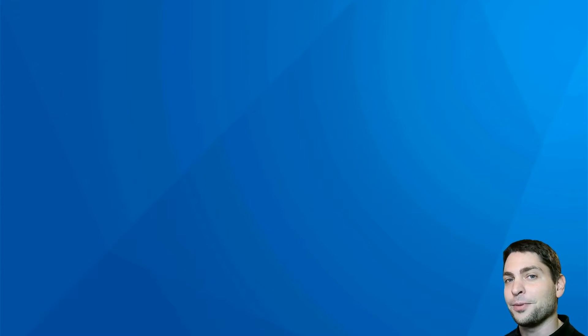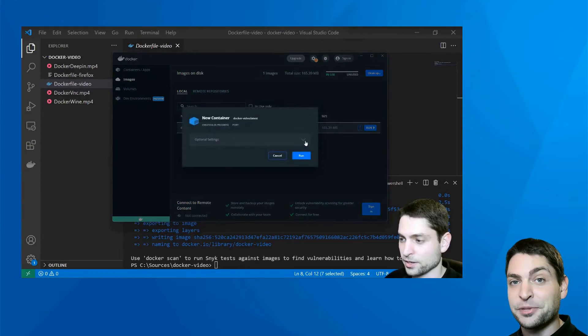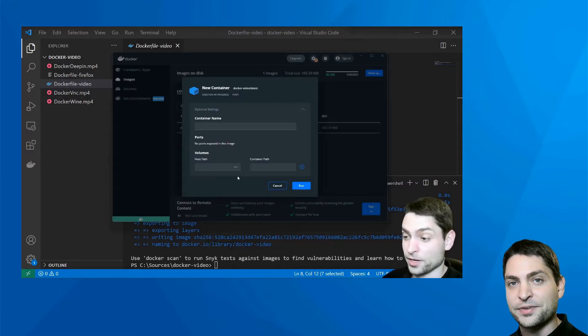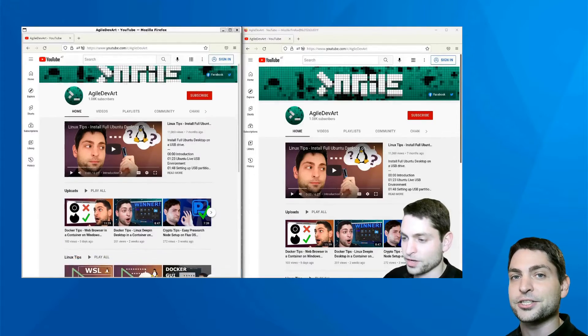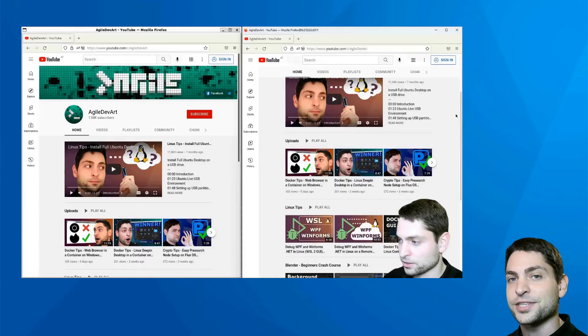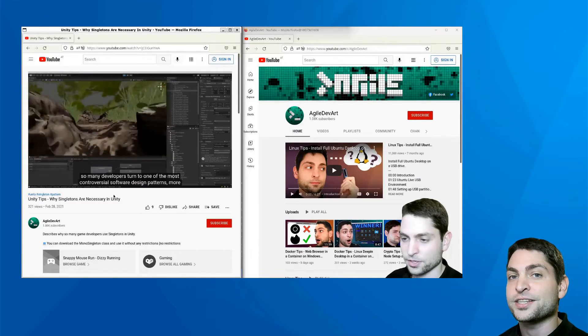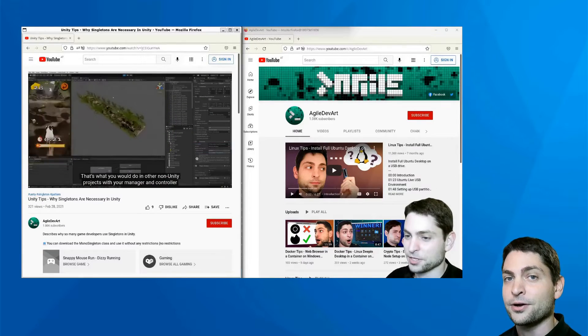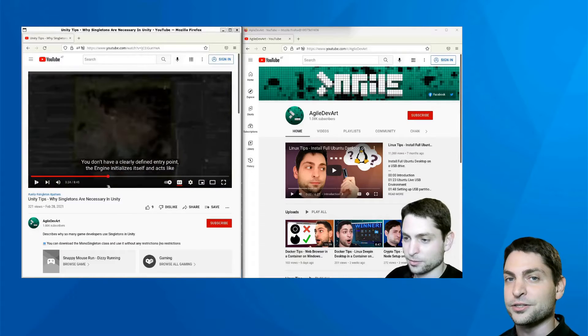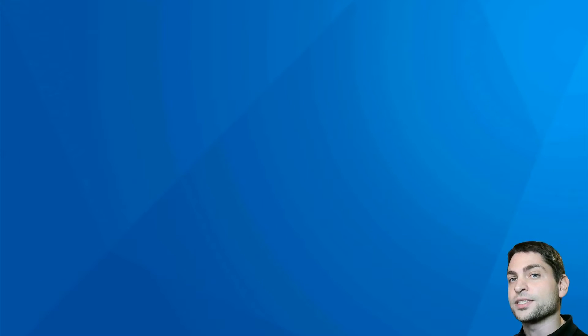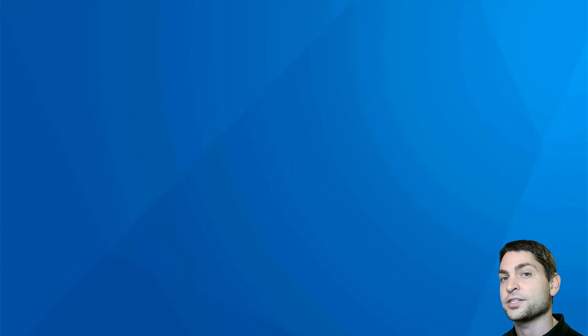If you're following my channel then you probably already used it because I showed you how to use the built-in X display server on Windows in a previous video. There we also used the X server to display applications running inside a Docker container. In this video we will go a step further and take a look at the Wayland display compositor, and we will also make a performance comparison between the built-in X server and the built-in Wayland compositor.